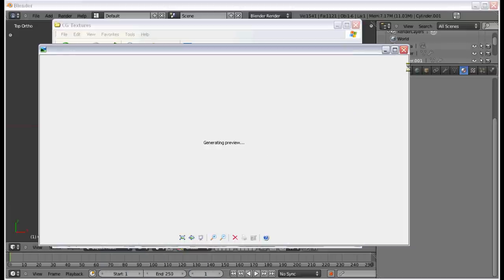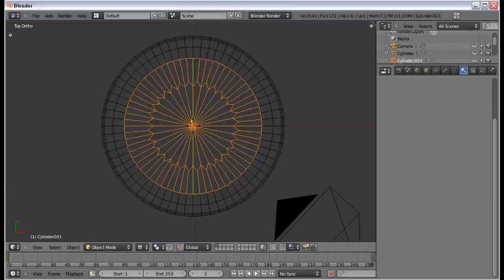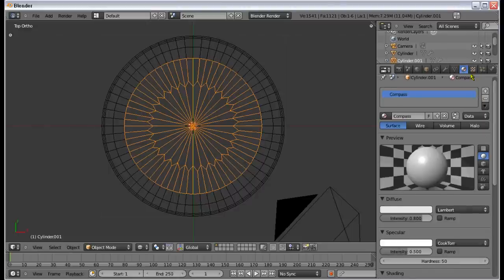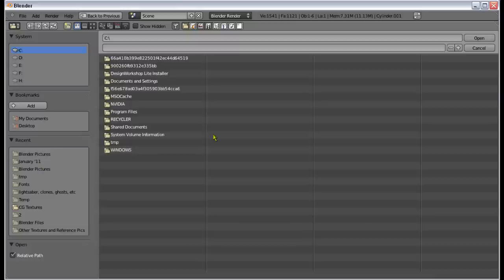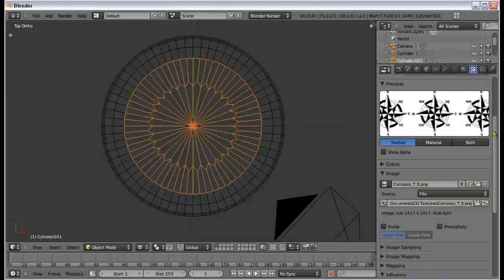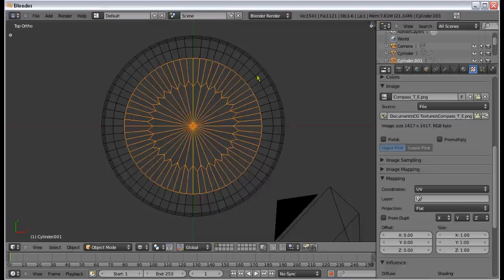The texture is called 'compass TE'. I got it off Google but I'll make it available. I don't like that it's white on black, so I'm going to invert it inside Blender. I'm going to add a new material called 'compass', add a new texture, and change the type to Image or Movie. Select that texture, and also change the mapping to UV. Then I'll quickly UV project it.